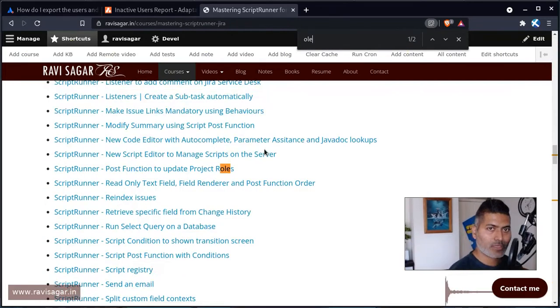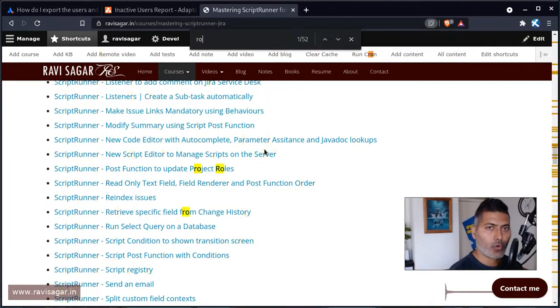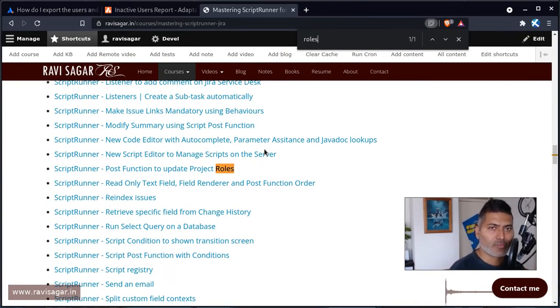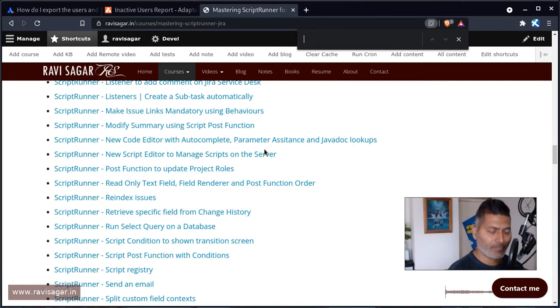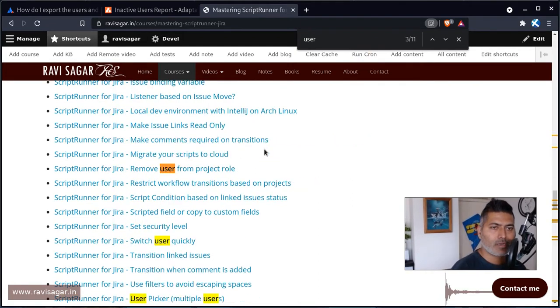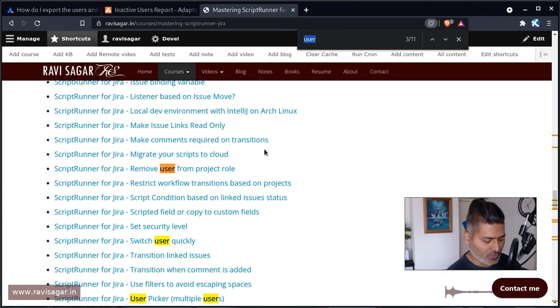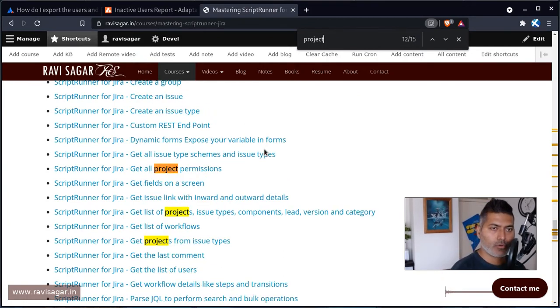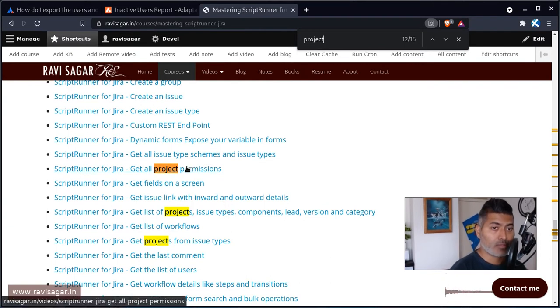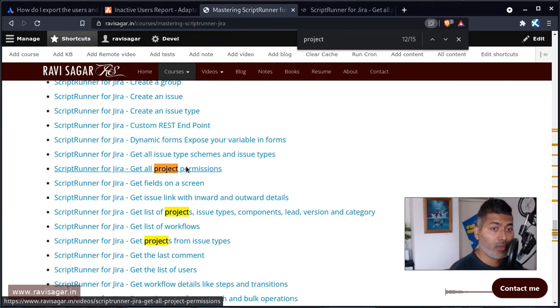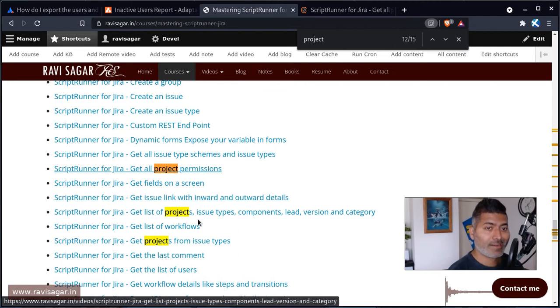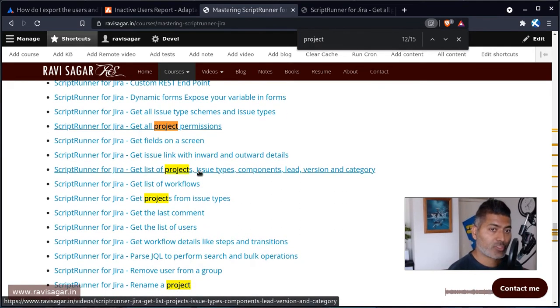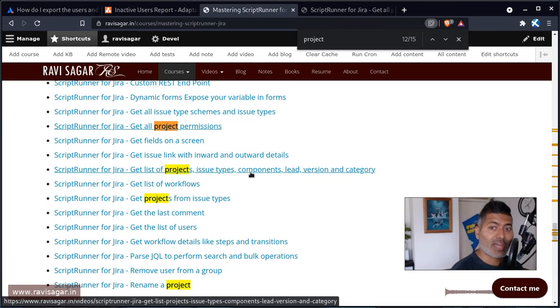So let me search for something called, do we have something called roles? Yeah we do have something called roles but not exactly the list. So basically you can actually let me search for project. So get all project permissions. So this is something that can be useful, and get list of projects, issue type component lead and so on.